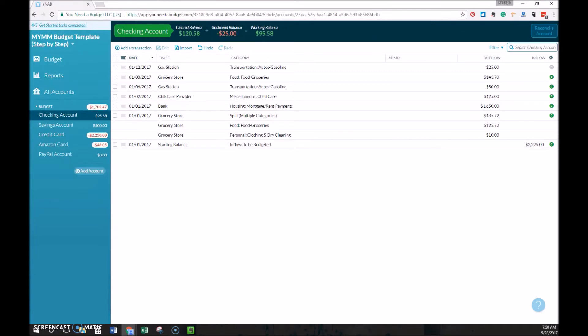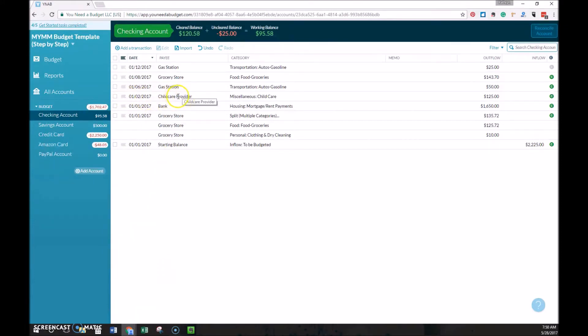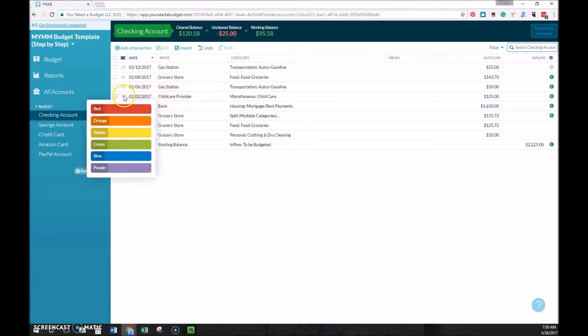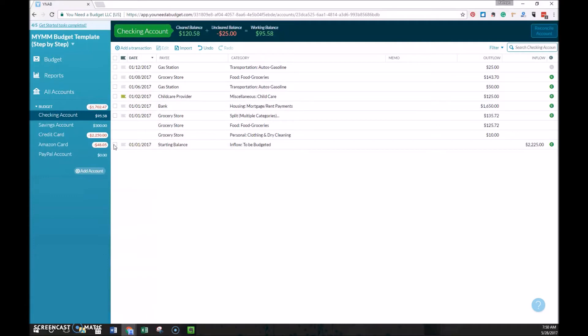When I'm going through my transactions, one other thing I like to do is to flag my transactions that relate to my taxes. So for example, the child care provider, there's a child tax credit, so I could flag that one. Maybe we want our taxes to be green. And then I could go through all the green flagged transactions and pull out all my information related to taxes.